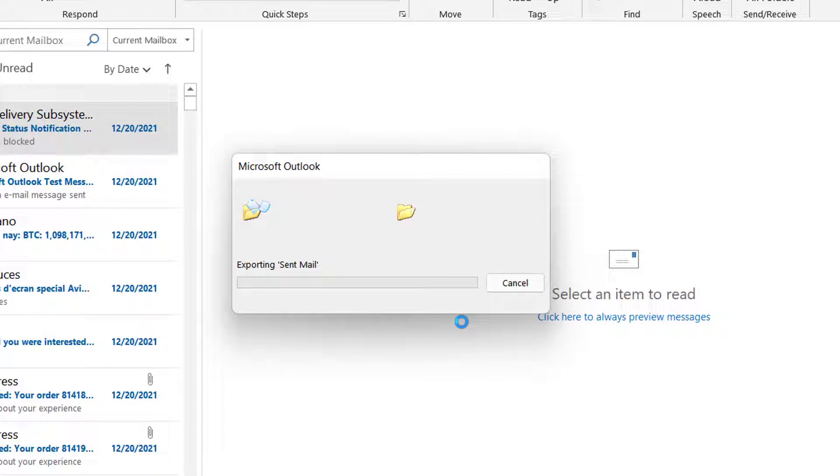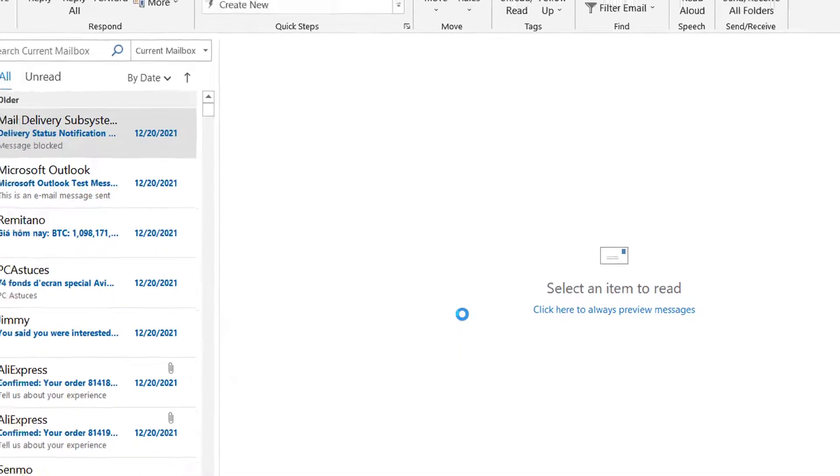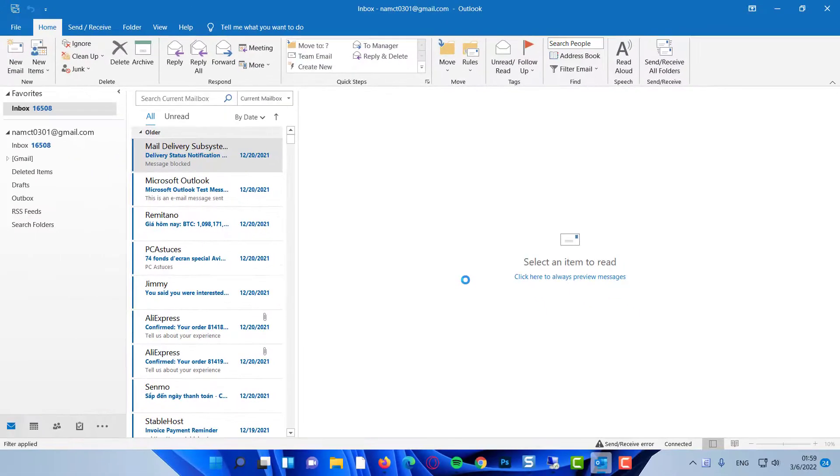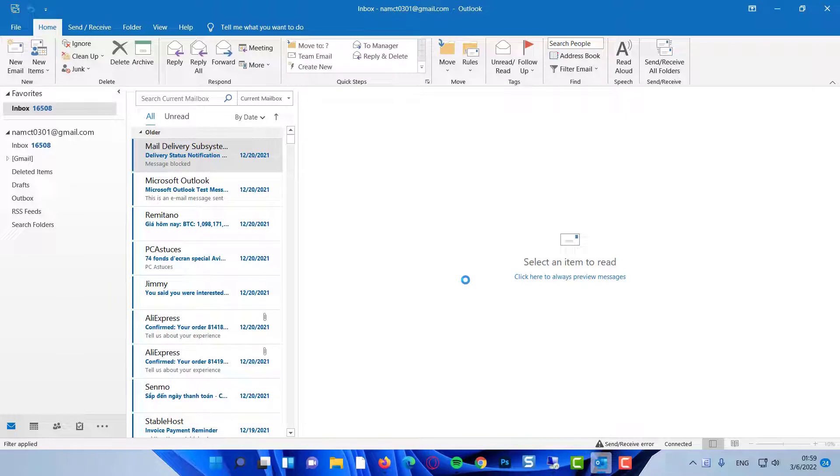Depending on the size of your mailbox, it could take a while. After the backup is complete, you can see what Outlook backed up for you by adding the data file to Outlook, and it shows up as an additional mailbox.